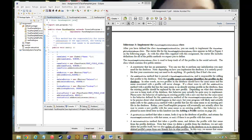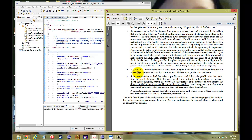Hello everyone, this is another video of CS106A Assignment 7 for FacePamphlet and we are on Milestone 3. In this one, we are going to construct the FacePamphlet database. The stubs have been given to us, we just need to fill in the blanks. We want to give it some functionality so we can actually store profiles and then be able to call the profiles from that database.